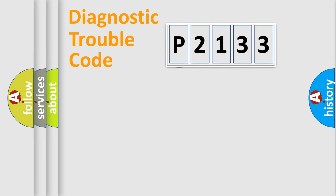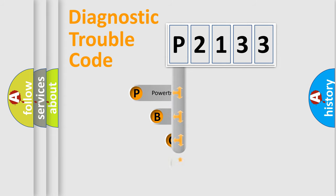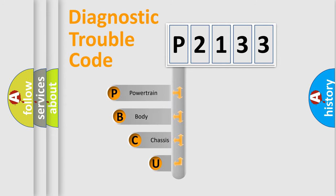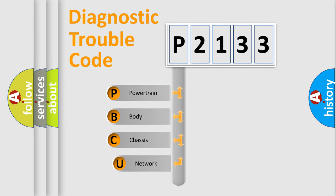First, let's look at the history of diagnostic fault code composition according to the OBD2 protocol.